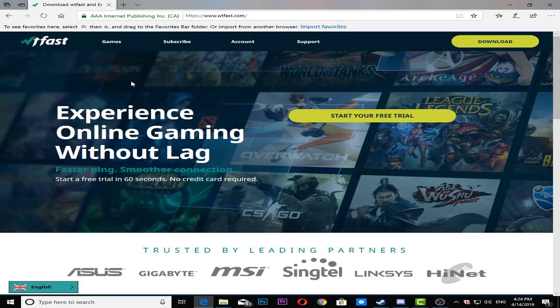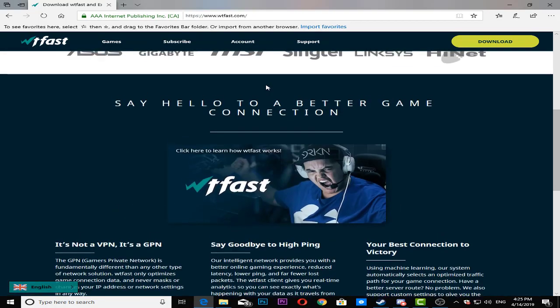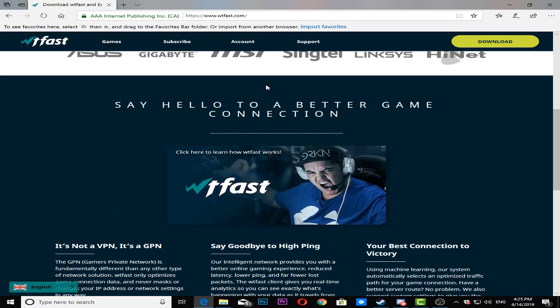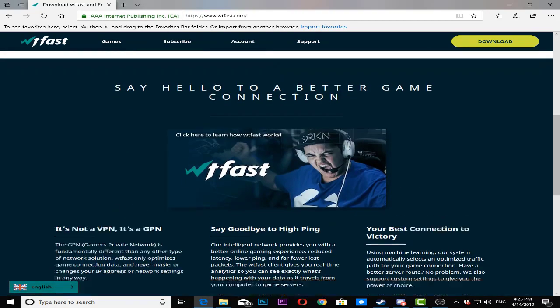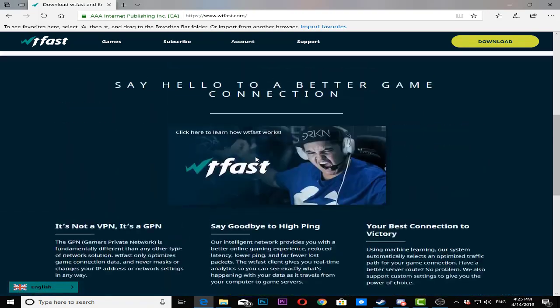I will link this website in the description so you can check it out. Basically what this program is, it's a pretty cool program which gives you faster pings using your connection. You can have 14 days of free trial of this program.